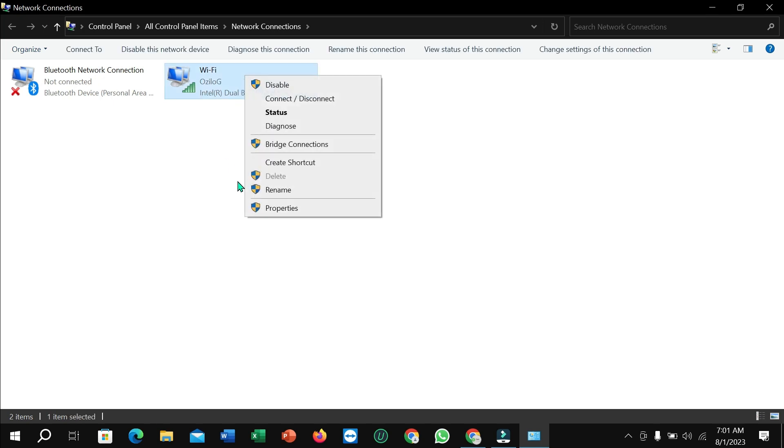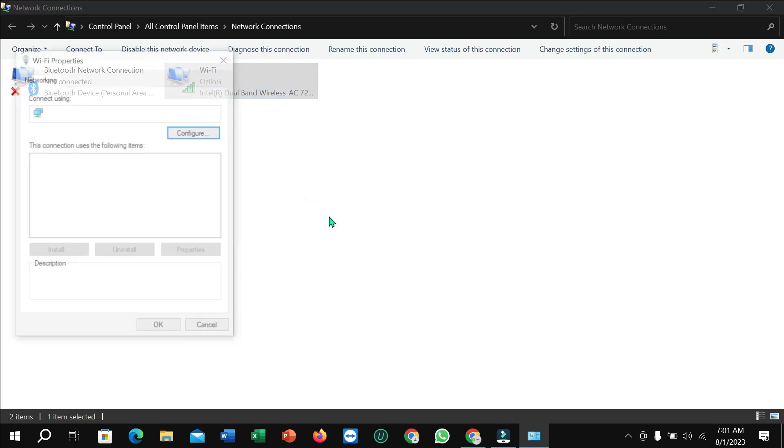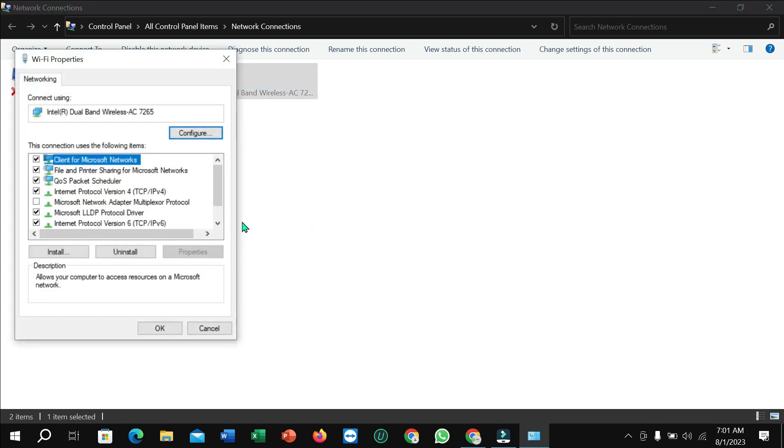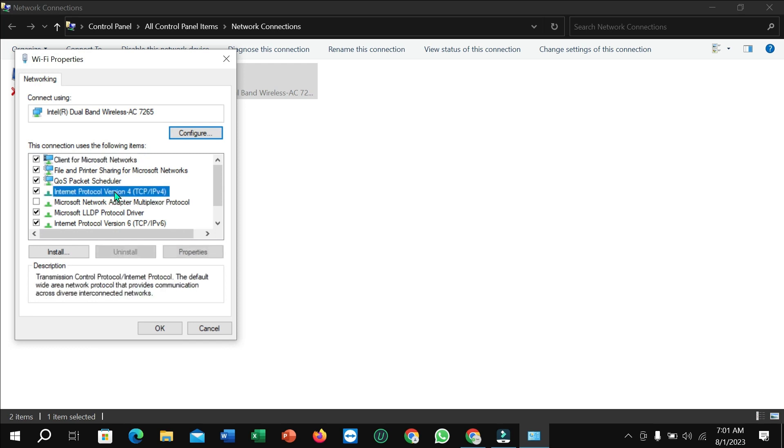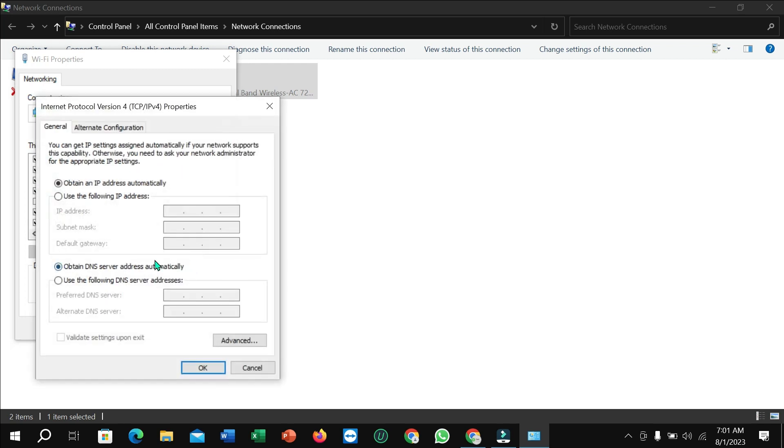Select Internet Protocol Version 4 (IPv4), then select Properties. Select the option to use custom DNS servers and type 8.8.8.8 in the first field and 8.8.4.4 in the second field. Then click OK and close the window.